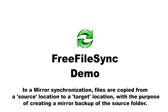In a mirror synchronization, files are copied from a source location to a target location with the purpose of creating a mirror backup of the source folder.